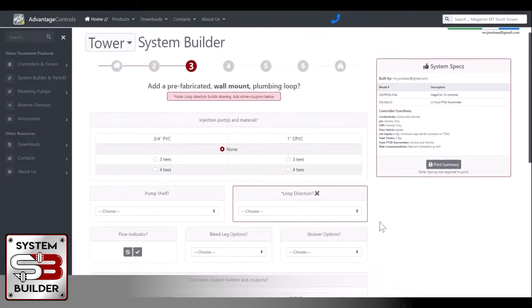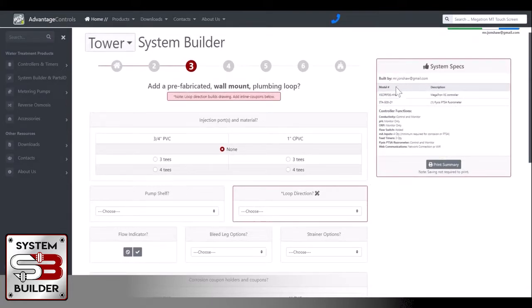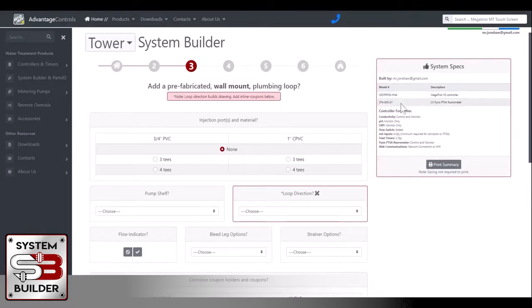Now you notice as I'm selecting these options over here on the right-hand side of the screen, we have a system specs box. Right now we have the controller built as far as its model number, and we also have the Pixis model number for that fluorometer there.